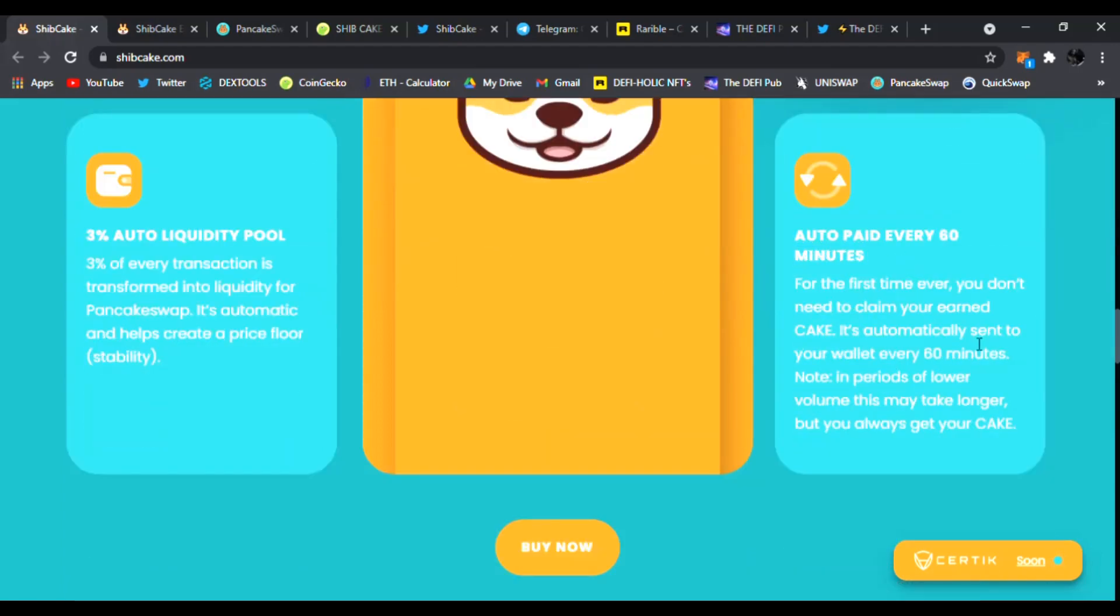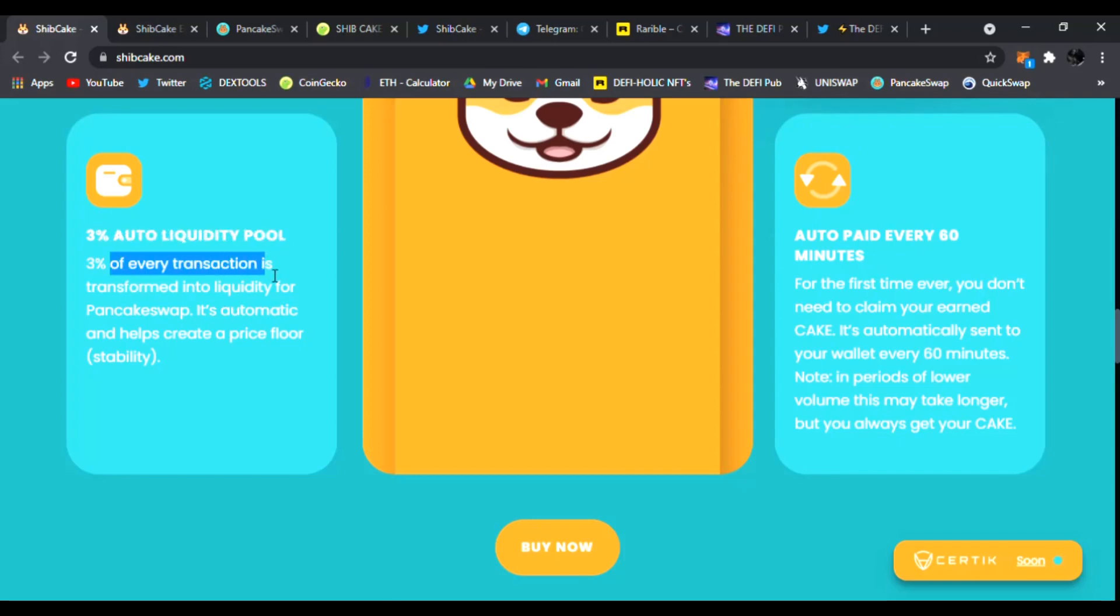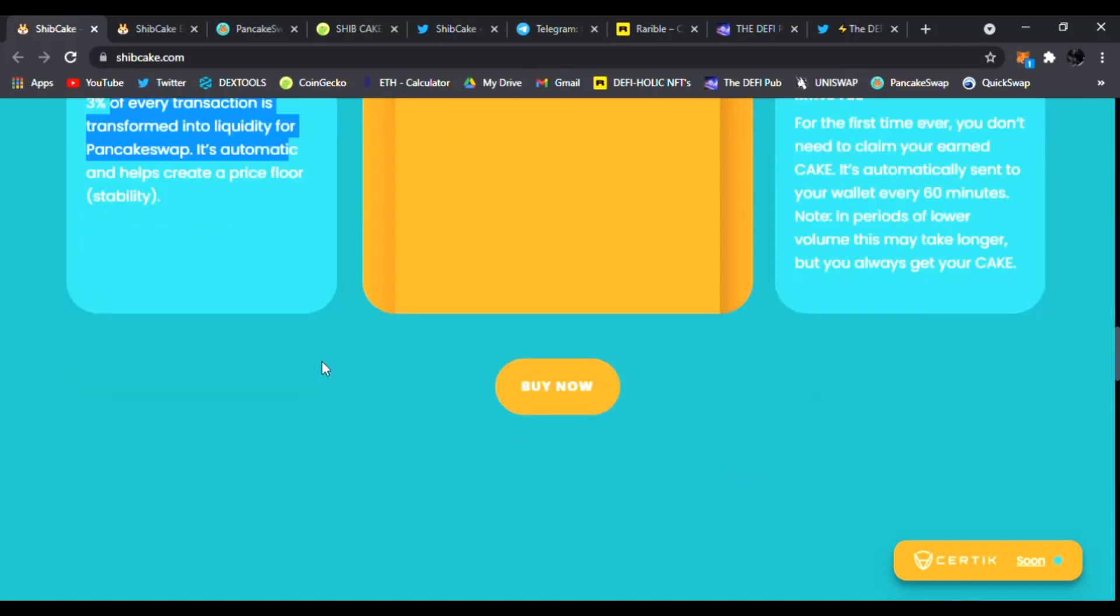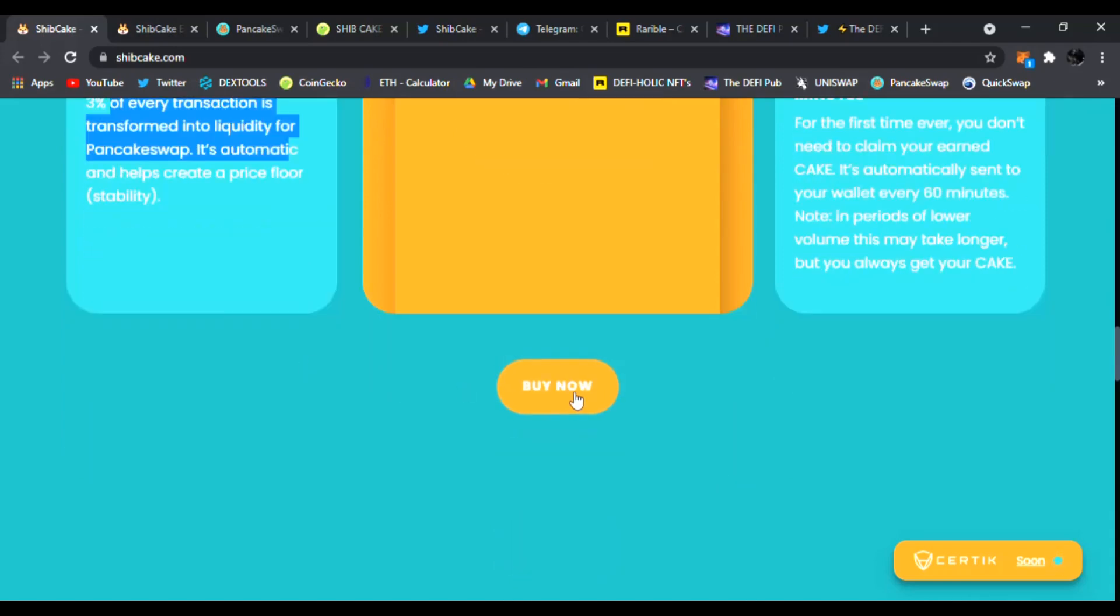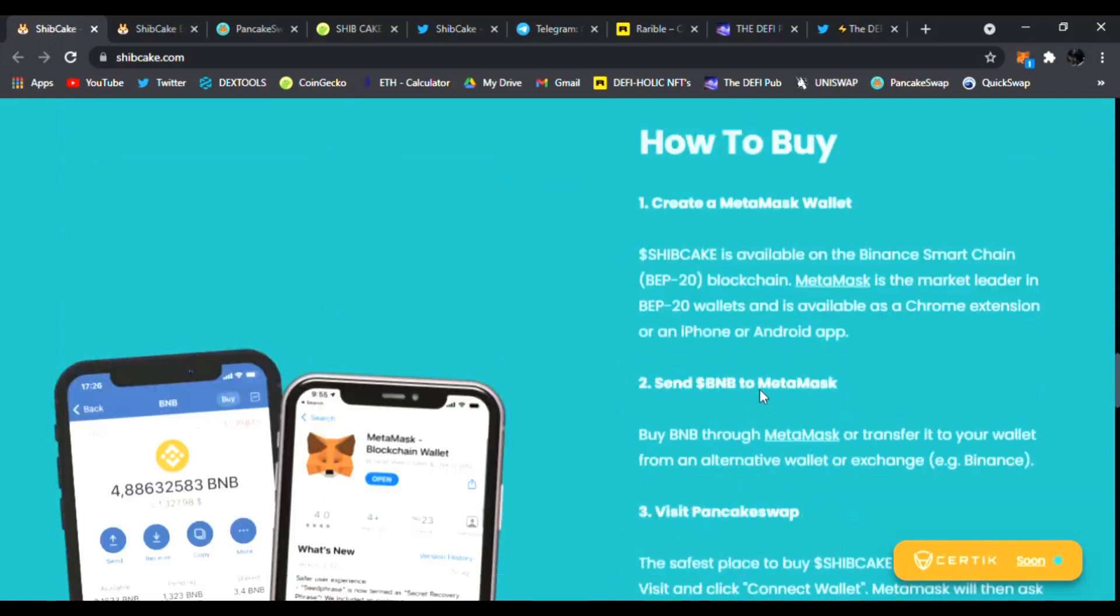For the first time ever you don't need to claim your earned cake. It's automatically sent to your wallet every 60 minutes. 3% auto liquidity pool as well. You can see 3% of every transaction is transformed to liquidity for PancakeSwap. This helps the price floor grow and stability.